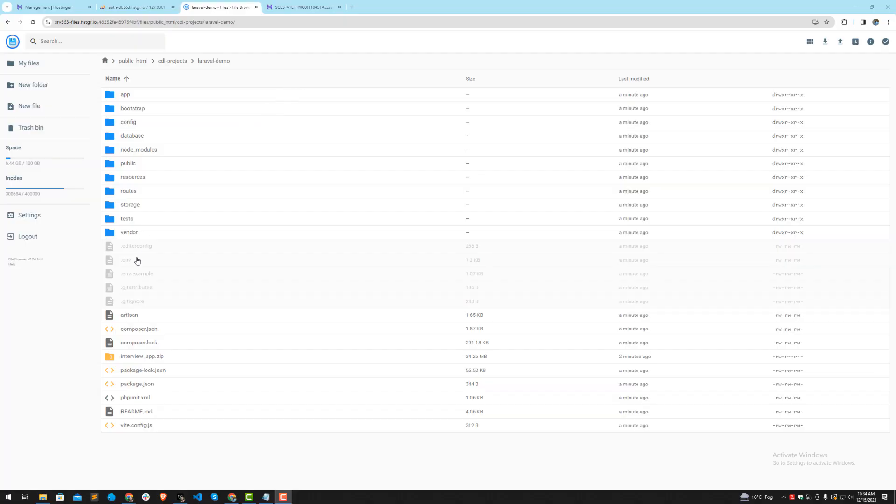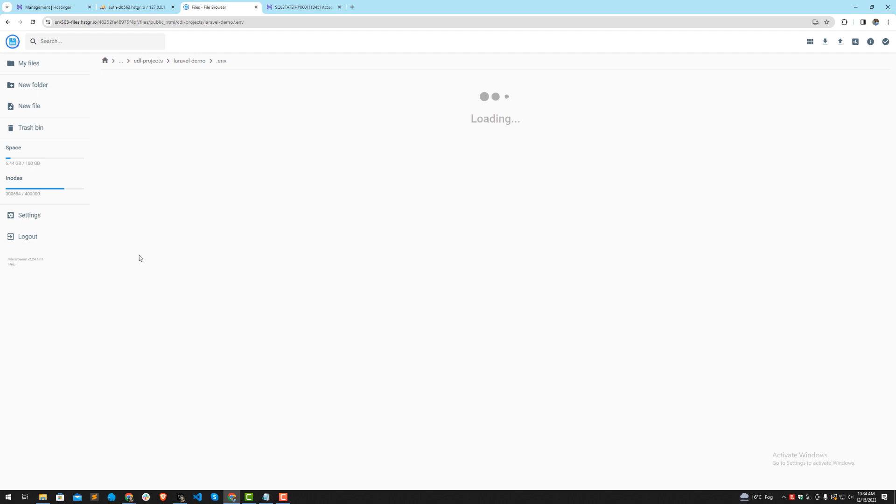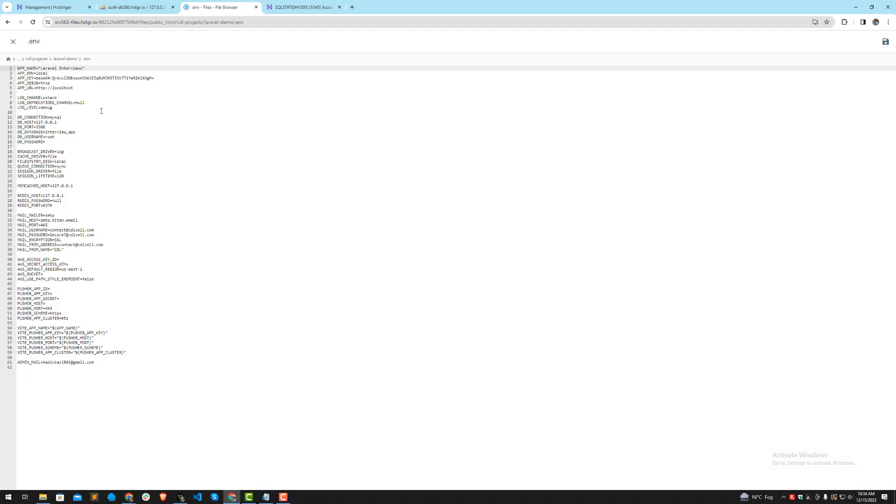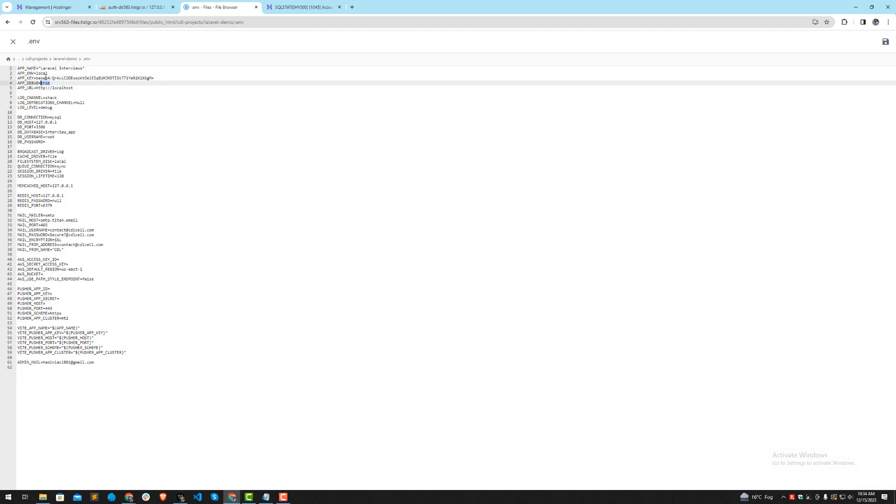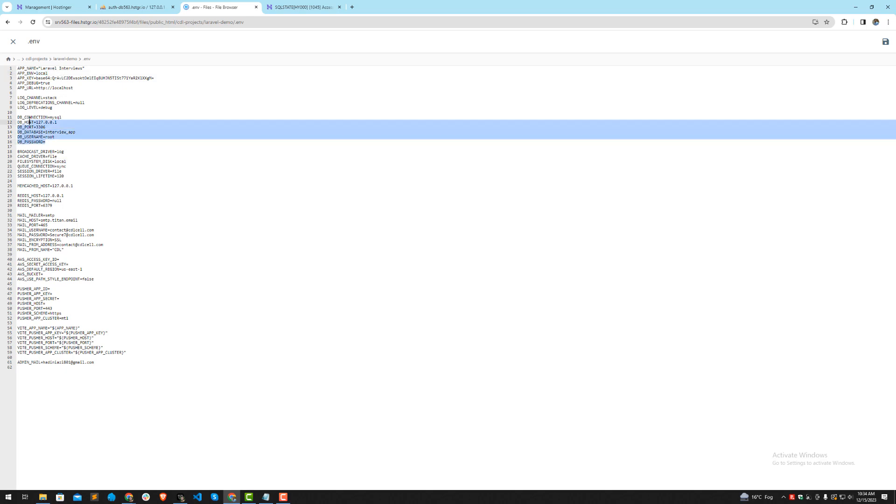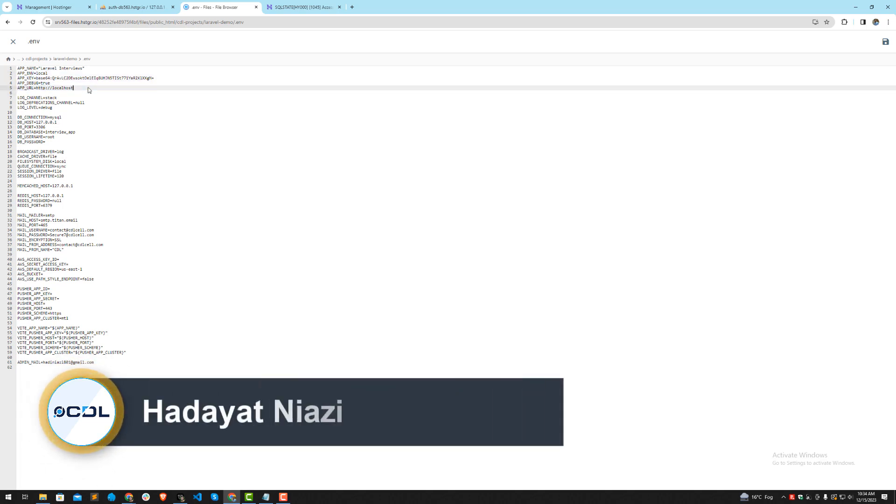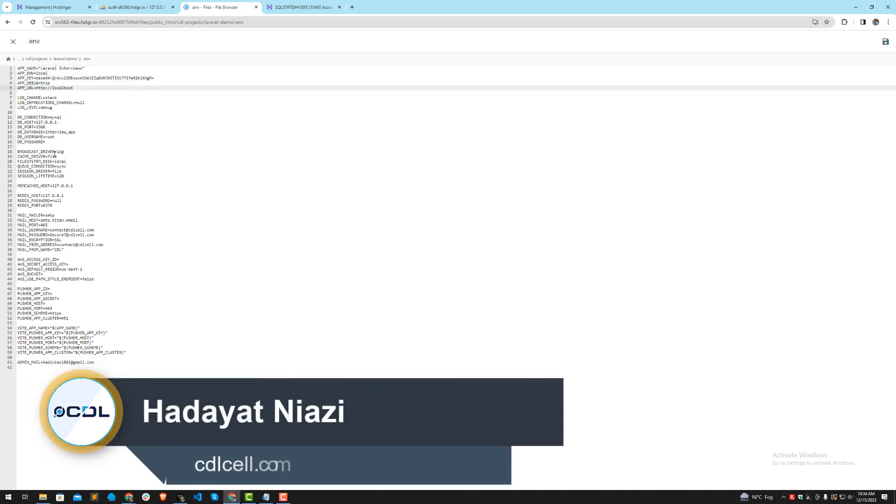Okay, so now I'm going to set up the database credentials. Just open the .env file. You need to set this debug to false and this should be production, but I'm not going to do this right now because I'm going to first check the connection. If it works perfectly, then I will do the production setup.